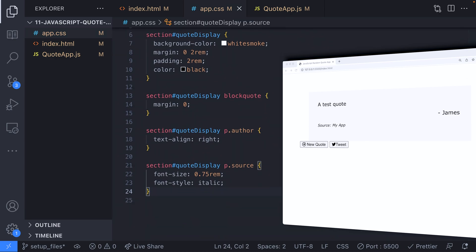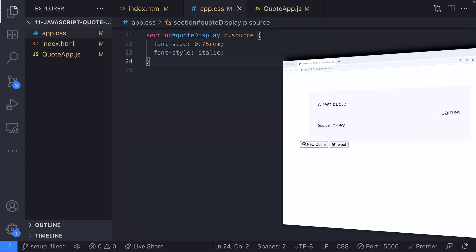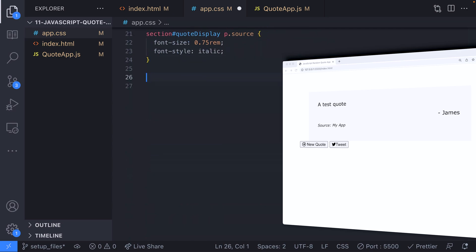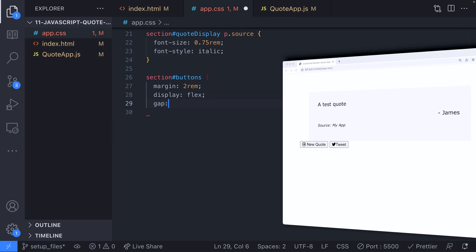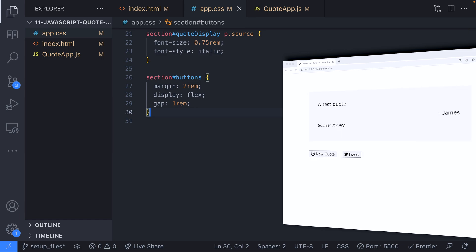The only other section we created in our markup was the imaginatively named button section. Let's add the styles for this section and then we'll be mostly done with the styling of our quote app. Here we're applying two rems of margin all the way around the section and setting the inner content to line up in a row by setting its display to flex.